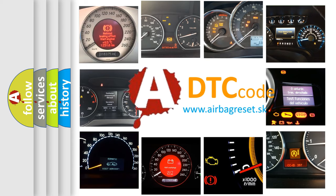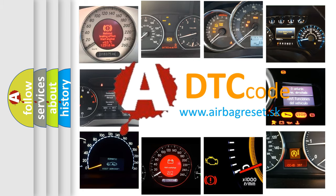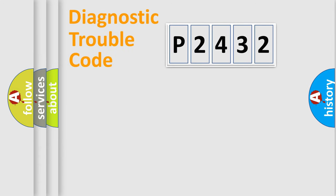What does P2432 mean, or how to correct this fault? Today we will find answers to these questions together. Let's do this.